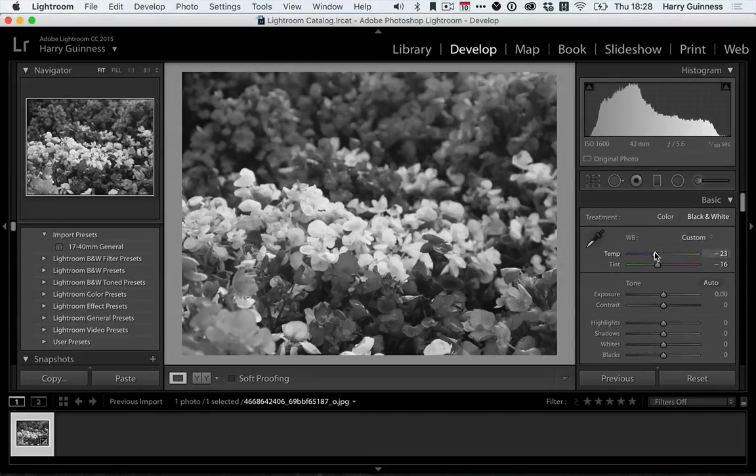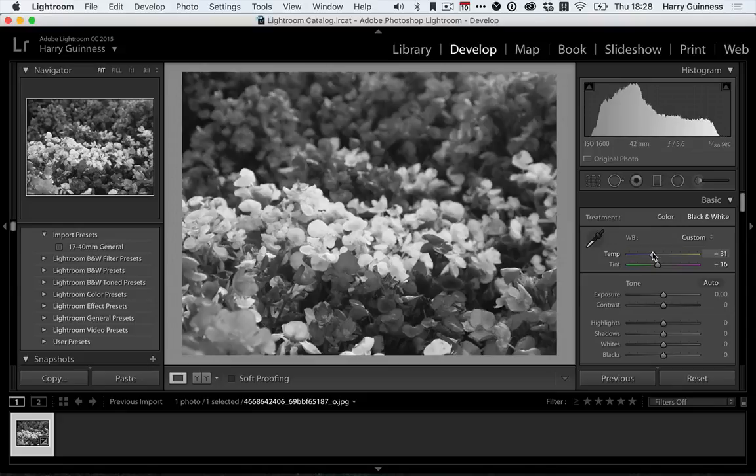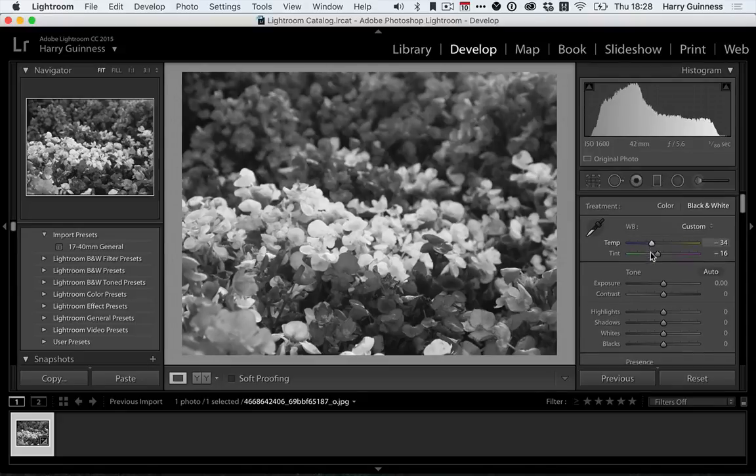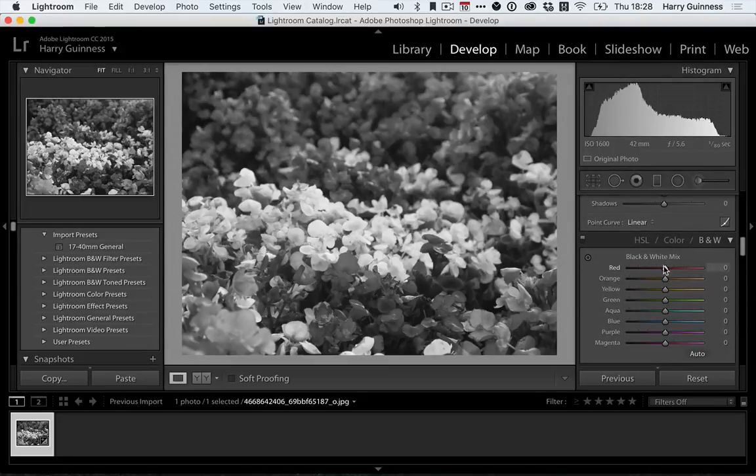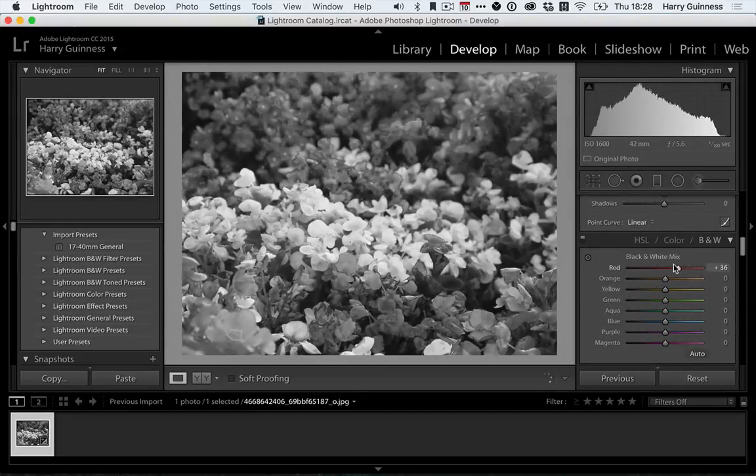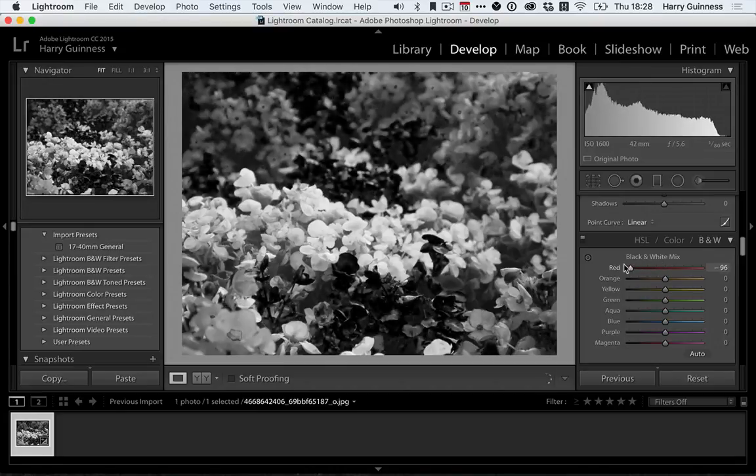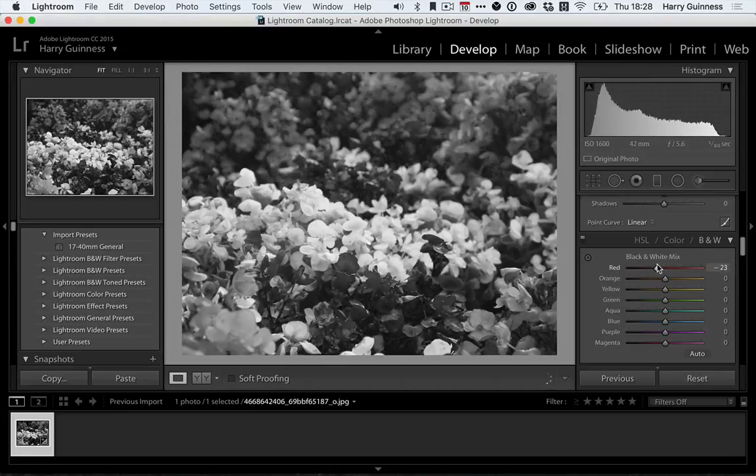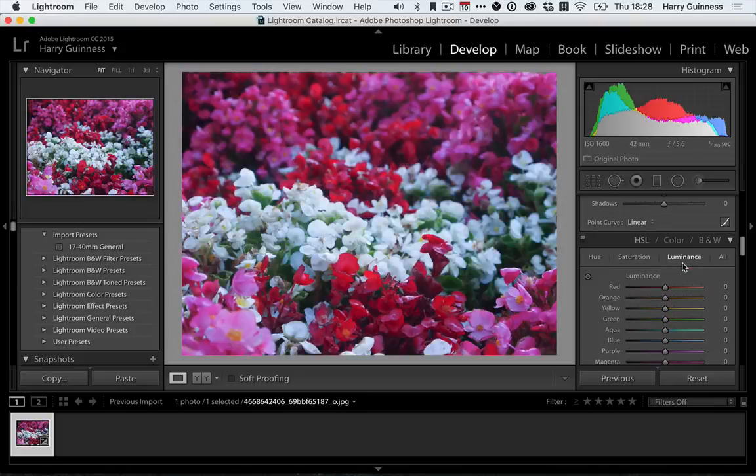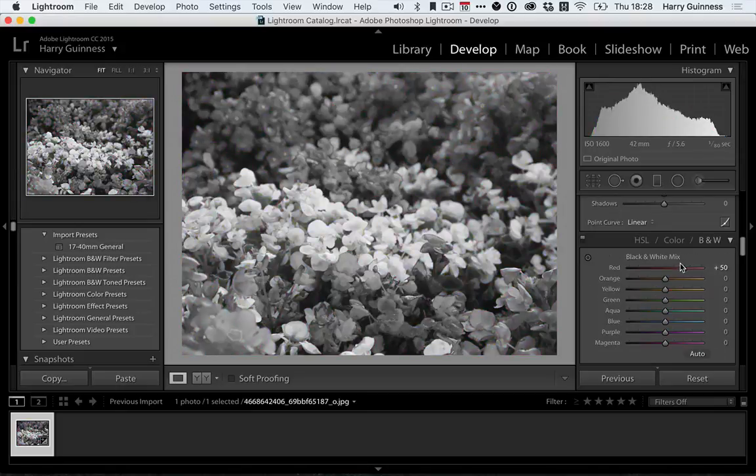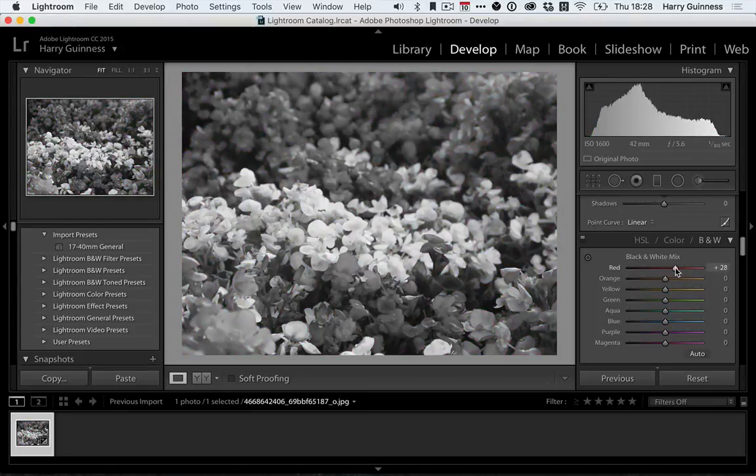So again I'm just going to tweak this. Pull it down so we'll go minus 35 or so. And then try this. And there we go. Now the red slider is really only affecting the red flowers and has very little effect on the pink flowers.